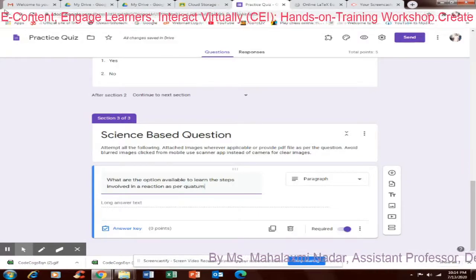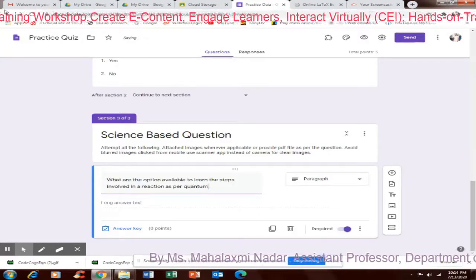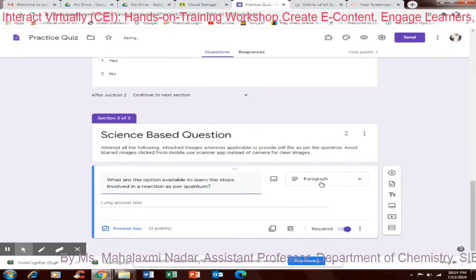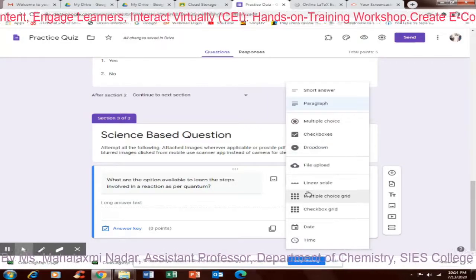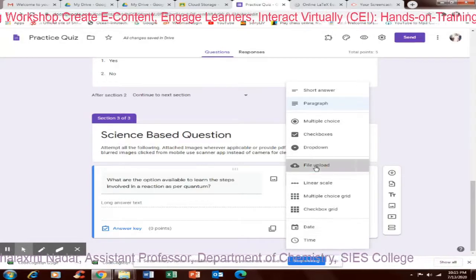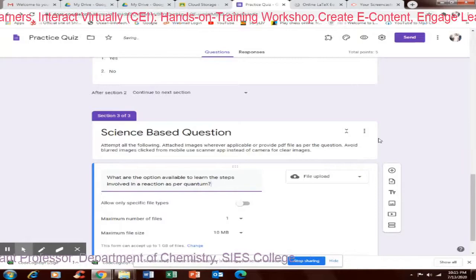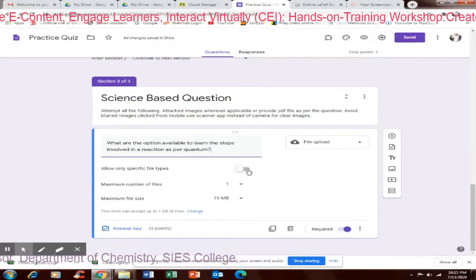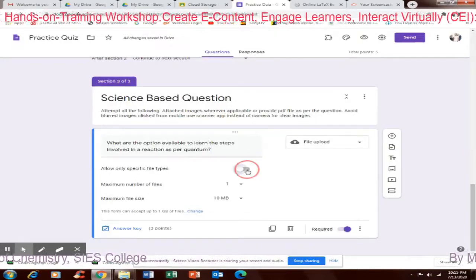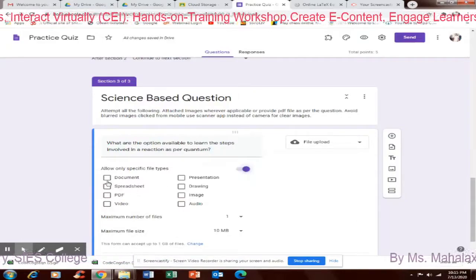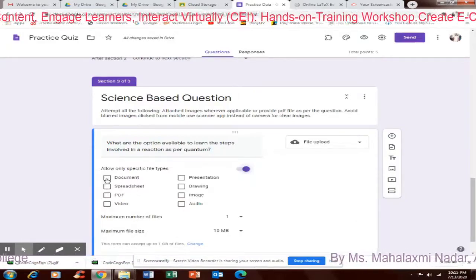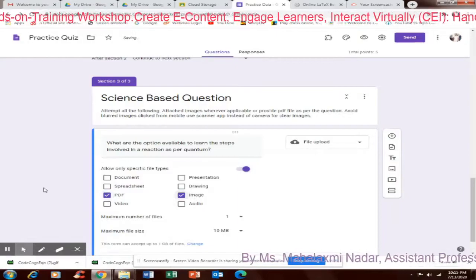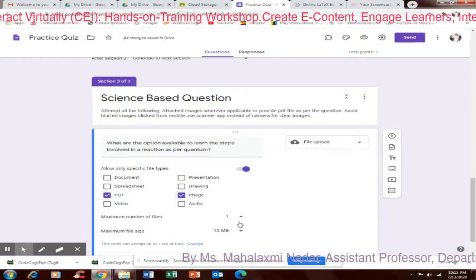Paragraph type or I want file upload. So students can click an image or a PDF file. Allow only specific file types, I choose this. What type of files? I don't want Word document. They can take a PDF or each video also you can take.